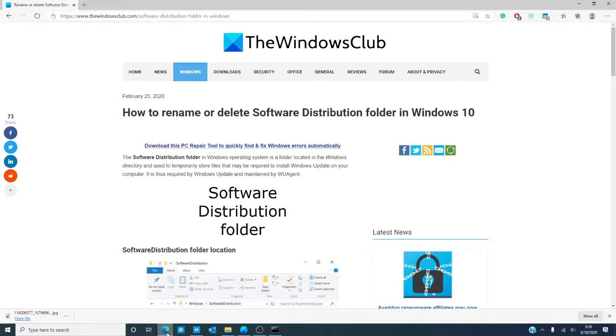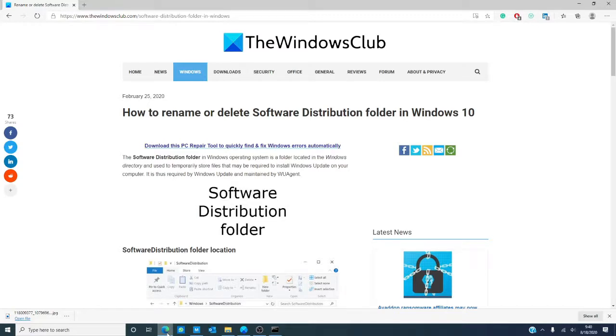For more helpful tips, tricks, and hints on Windows 10, visit us at TheWindowsClub.com. If you like this video, give us a thumbs up. And while you're at it, subscribe to our channel, where we are always uploading new and informative content to help you live your best digital life. Thanks for watching and have a great day.